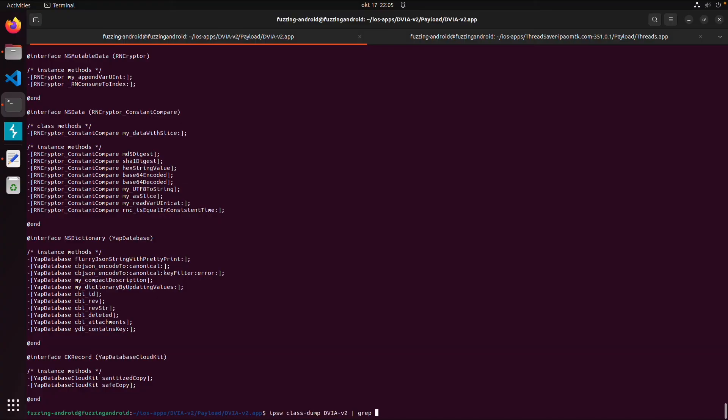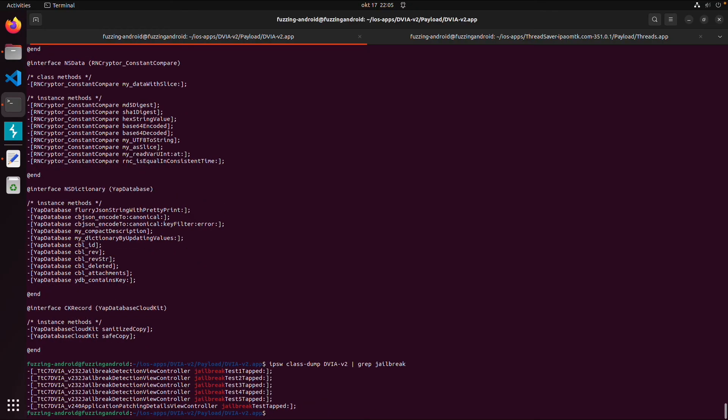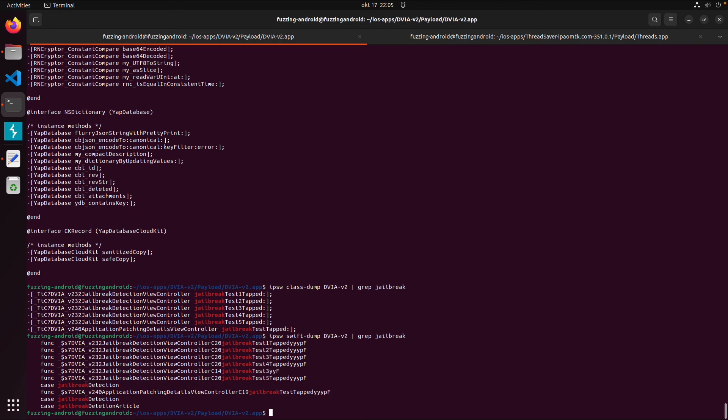But for example I want to do a class dump and then also grep for jailbreak. And the other one was Swift dump. Then you get the matching Swift methods.